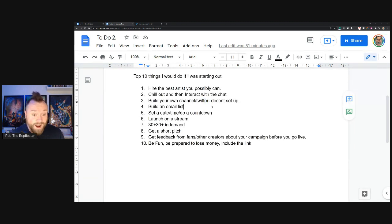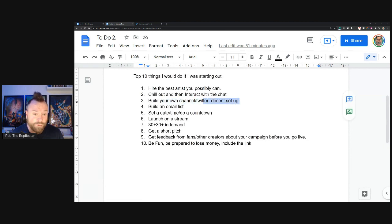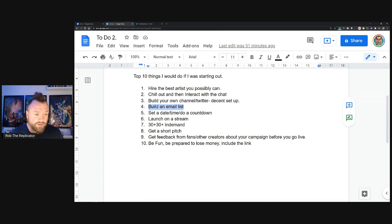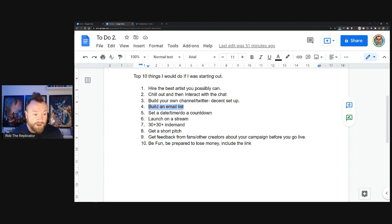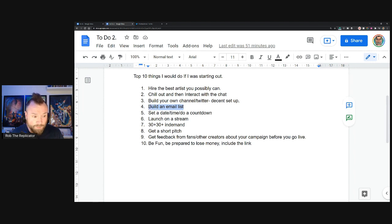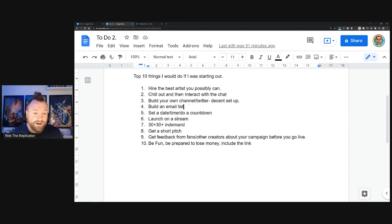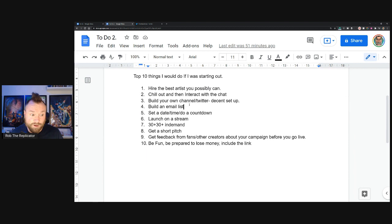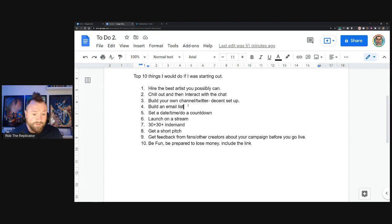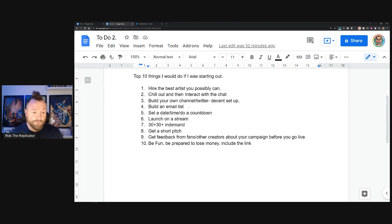I would build an email list. You can look at statistics about how much more effective email lists are than social media, and it's true. Use Mailchimp or MailerLite. MailerLite is what I use. It's hard if you're trying to build a mailing list from nothing. I've built mine off the back of previous campaigns as well as other things. But if you don't have anything to build it with, maybe your Indiegogo sign up page can be the start of your mailing list. That is something to consider.